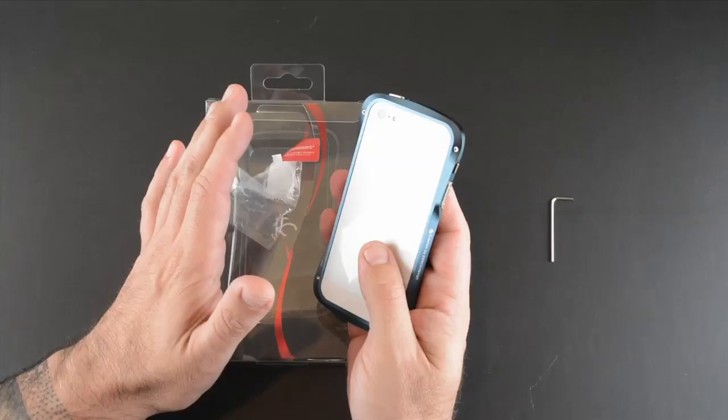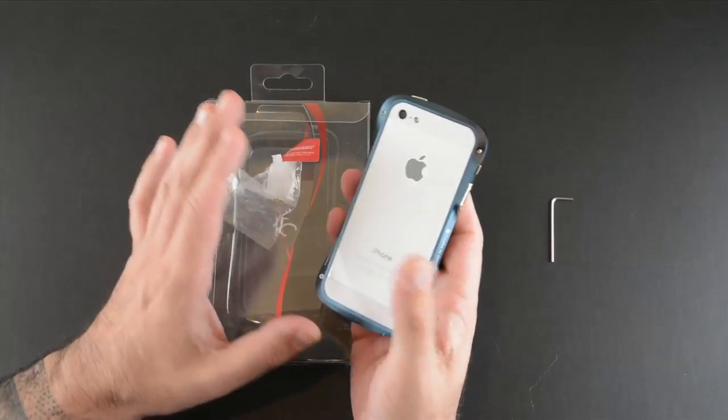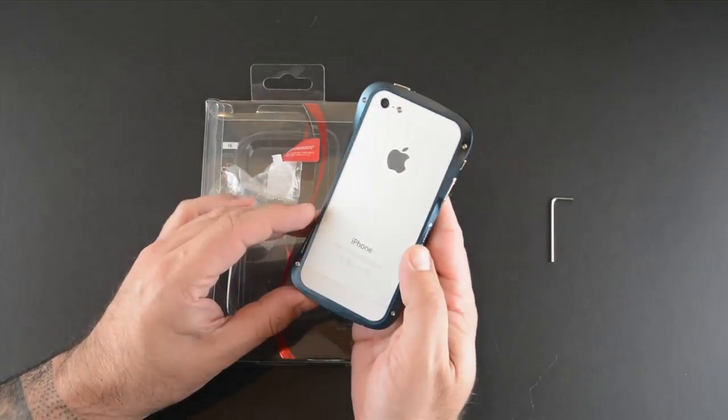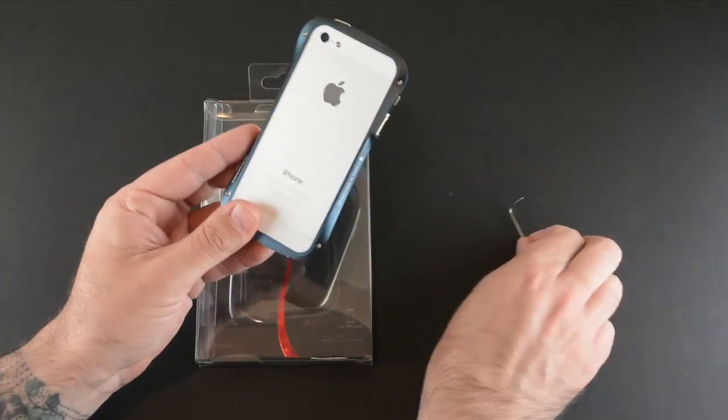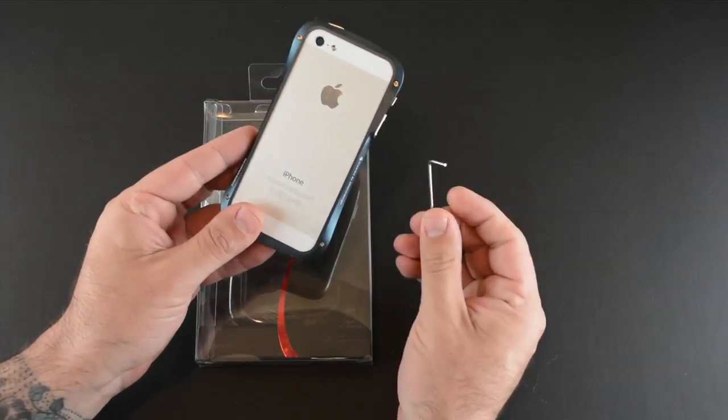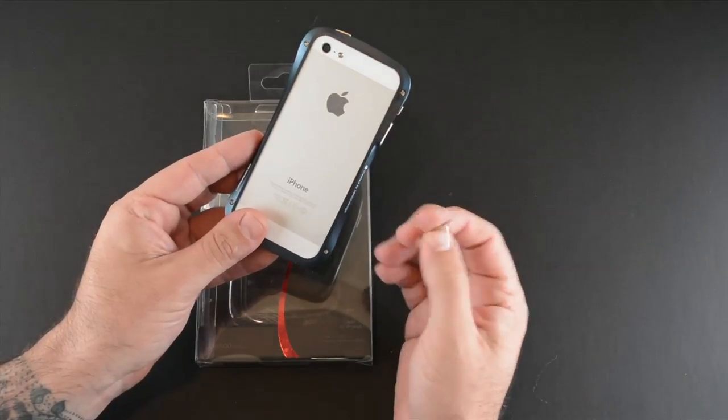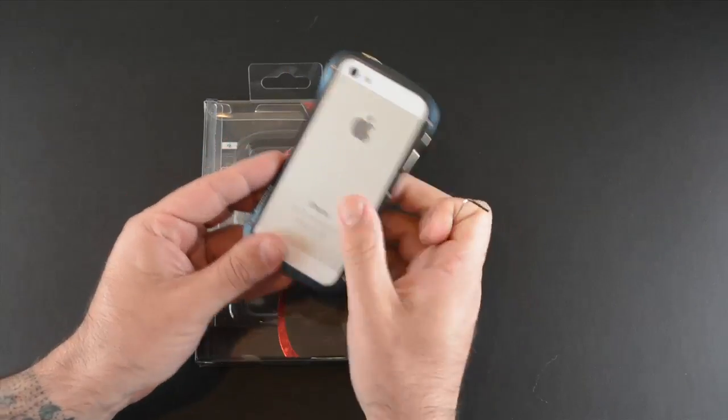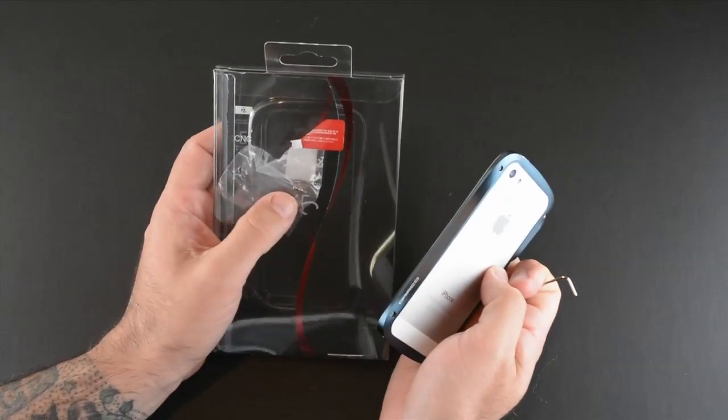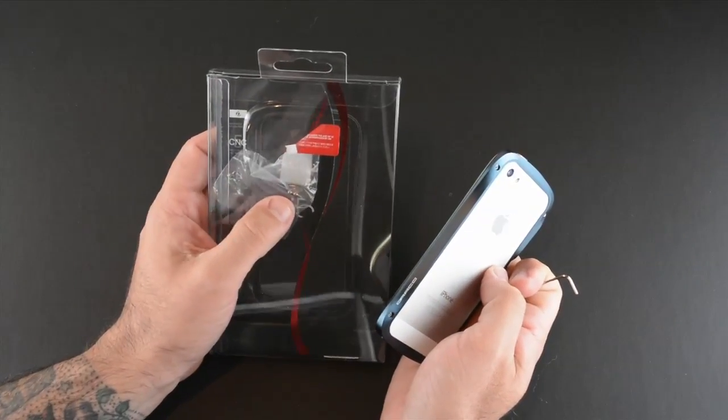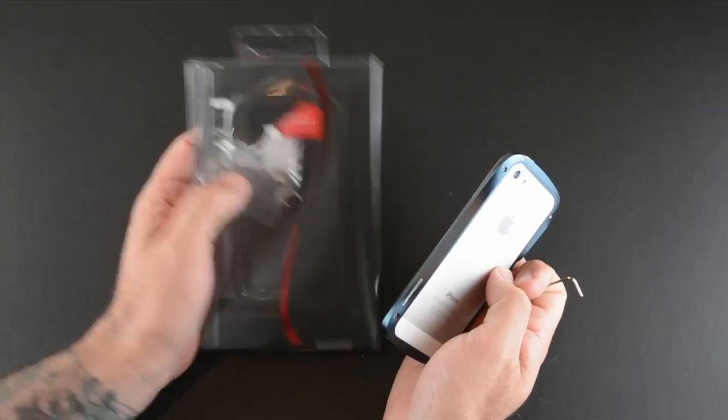So I've got everything out of the package because you don't really get a lot with this case other than the case itself, the screwdriver that you'll use to install it, and then also in here are two extra screws should you lose one.